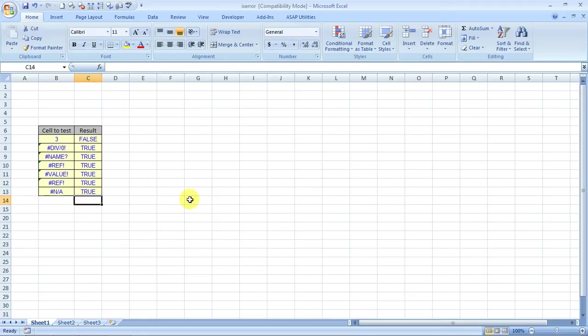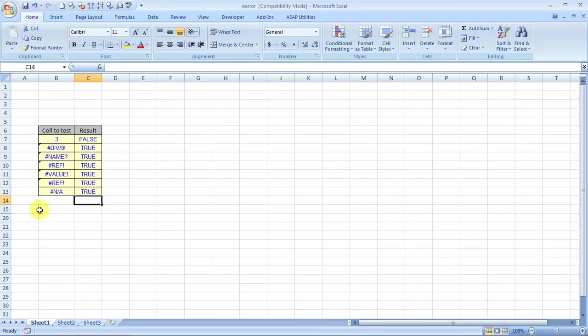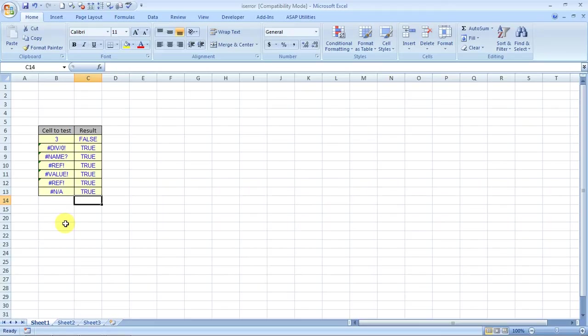If combined with VLOOKUP it can help you remove this obnoxious sign that you see, hash N/A, when we do a VLOOKUP and Excel returns with nothing. So it can be used in conjunction with VLOOKUP to do wonders, even with others also.